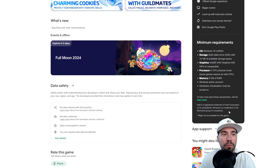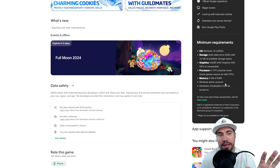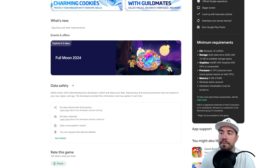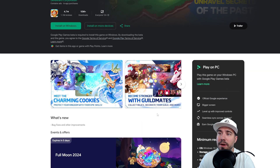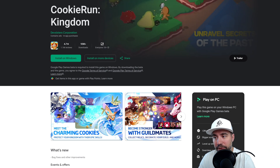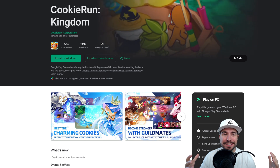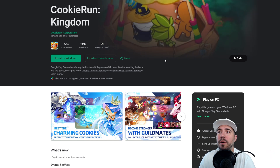A couple of things to pay attention to — these games are built with minimum requirements. Right now, you need Windows 10 OS, 10 gigabytes of solid state drive storage space, specific graphics, processing speed, memory, a Windows admin account, and hardware virtualization must be turned on. We're going to come back to that because it's a big piece of the setup. You may also get special offers when signing up for games like Cookie Run Kingdom or Tower of Adventures when playing on PC.